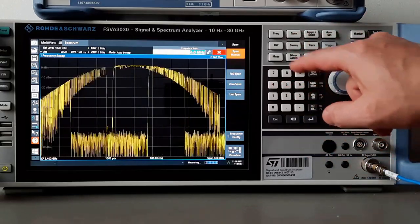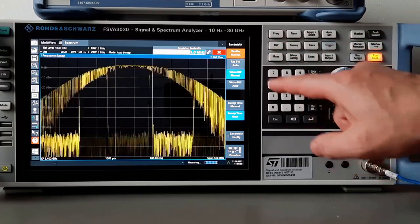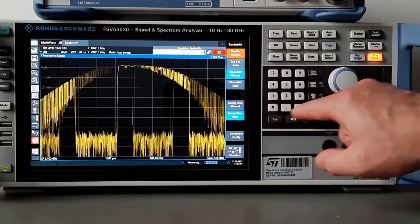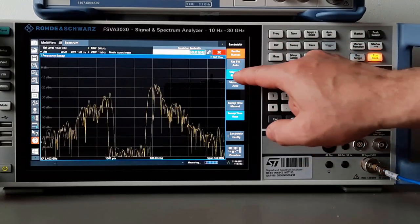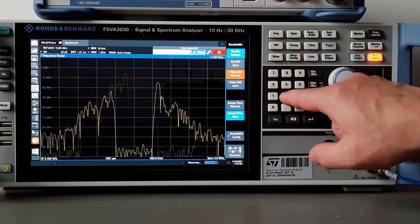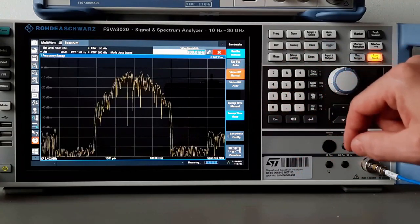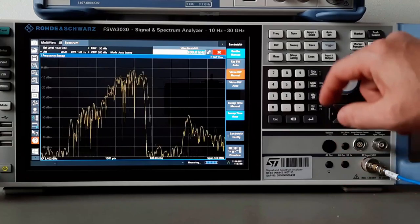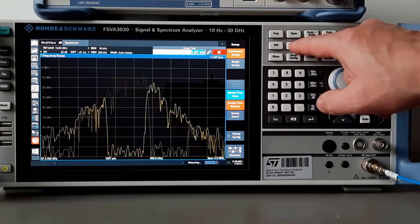Set resolution bandwidth to 50 kHz and view bandwidth to 200 kHz. Sweep time must be slow — we put it to 1 second.